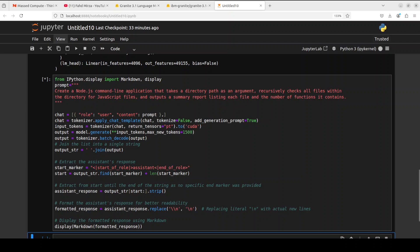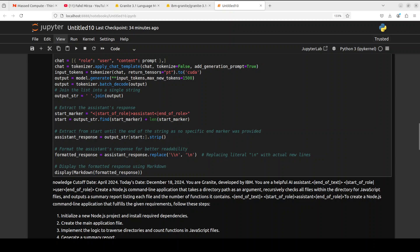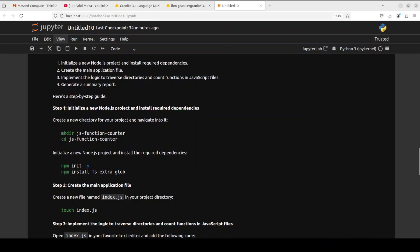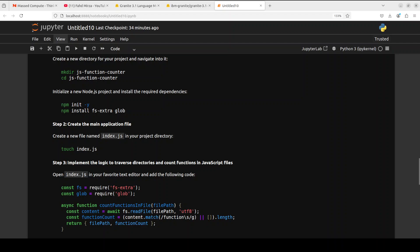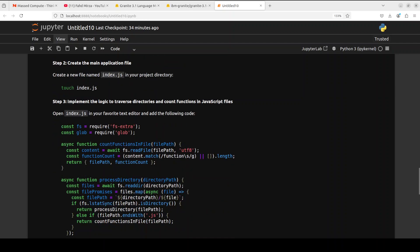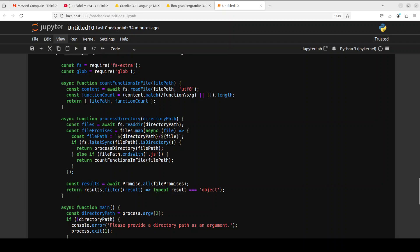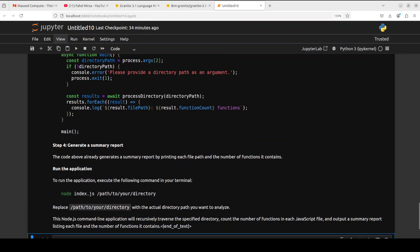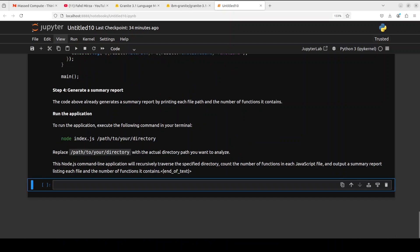Let's try out a coding question. Create a Node.js command line application that takes a directory path as an argument, recursively checks all files within the directory for JavaScript files, and outputs a summary report listing each file and the number of functions it contains. So far I think for language, math, and logic it performs quite well. The only downside is that it is consuming a lot of VRAM. The code has come through. It is understanding what we want, then there's a step-by-step guide: create a new directory, initialize it, and then create main file index.js. It shows the main function, generate summary report, and then tells us how to run it. Very nice CLI application in Node.